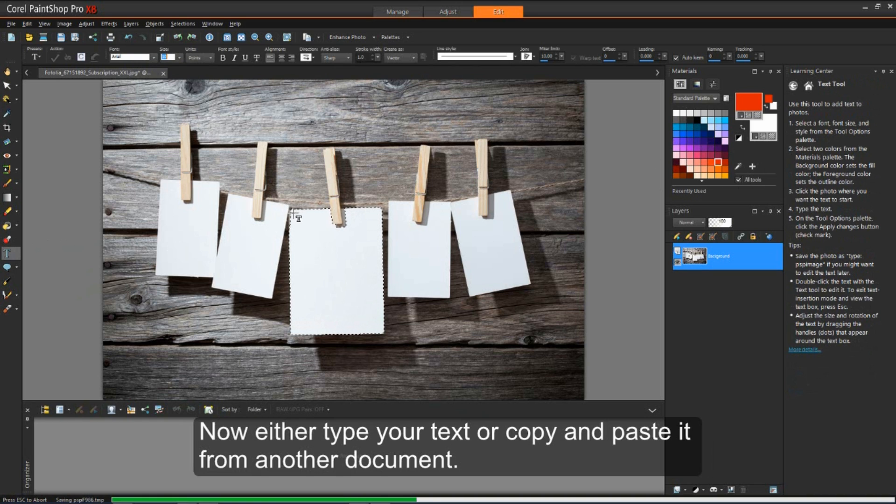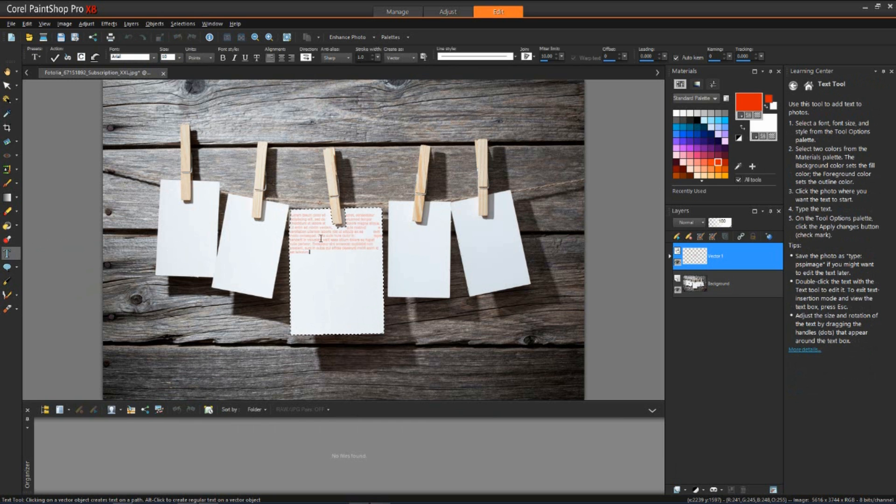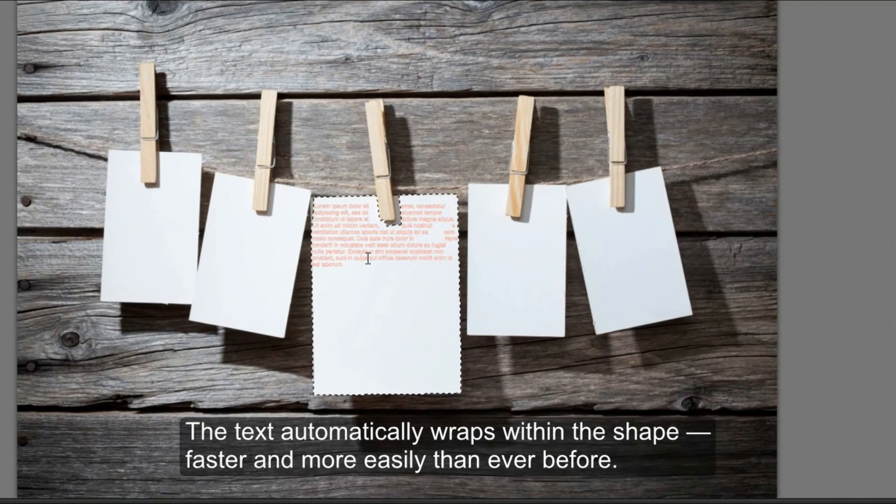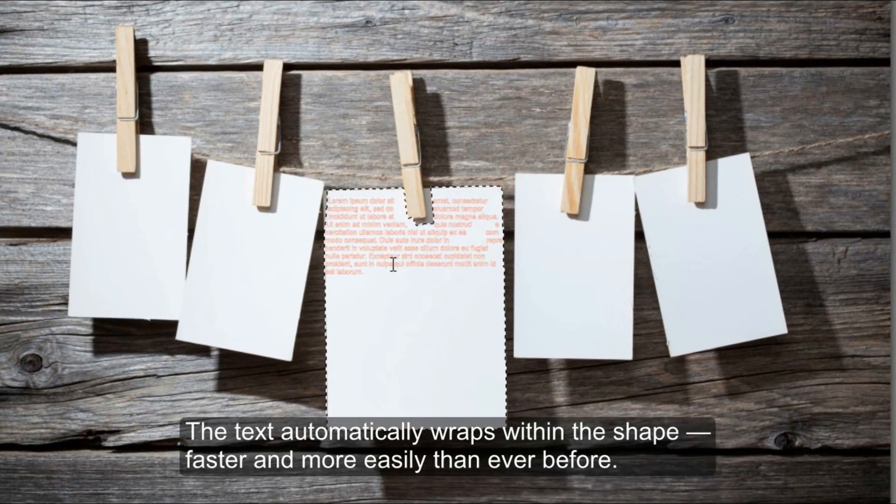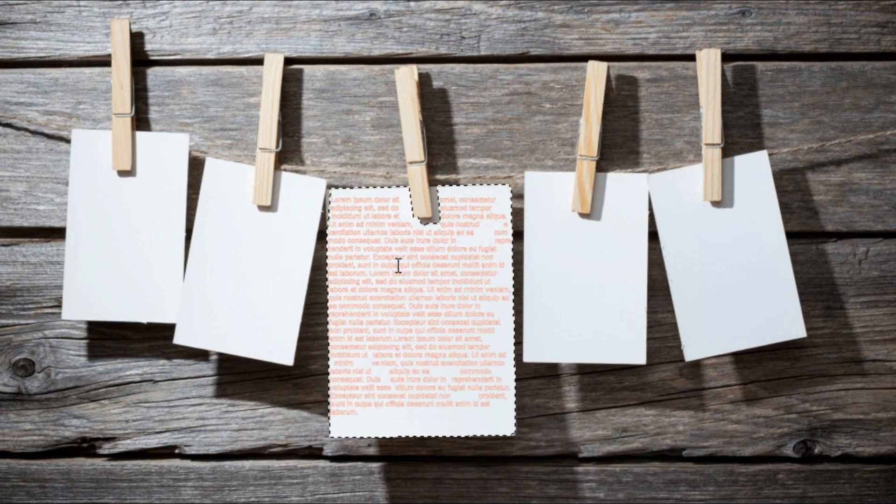Now, either type your text or copy and paste it from another document. The text automatically wraps within the shape, making it faster and easier than ever before.